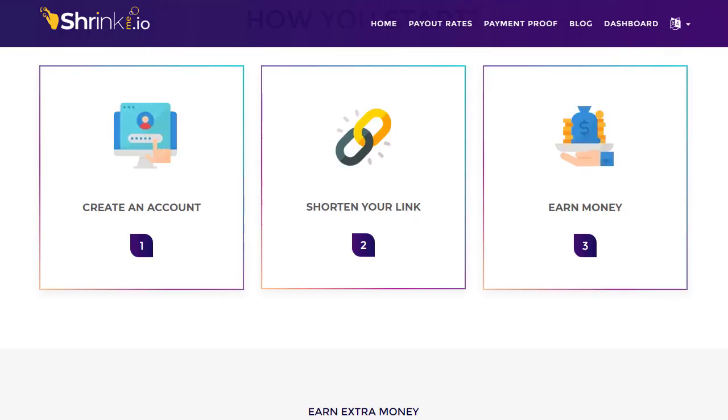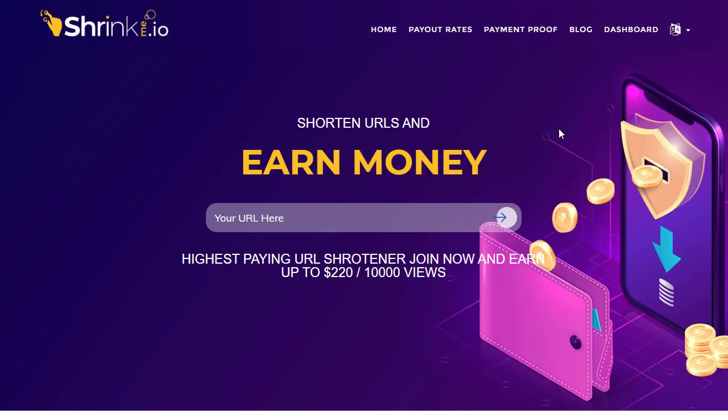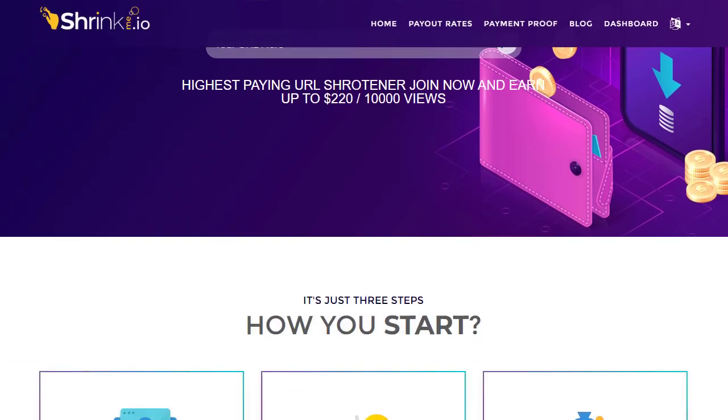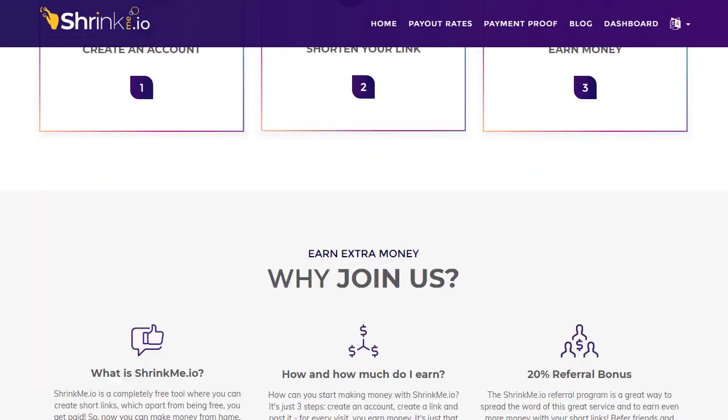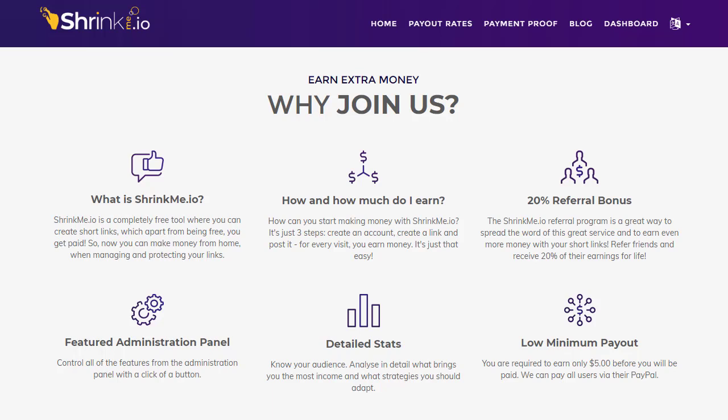I'm not using the same method other people use — just copying a link, shrinking it, and posting it on social media. This is something different. ShrinkMe.io is basically a worldwide website that pays people for sharing shortened links on social media or elsewhere. Whenever people click on that link, you get money.